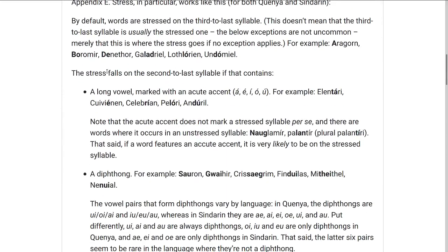The exceptions where the stress falls on the second-to-last syllable instead are if that syllable contains a long vowel, which is marked with an acute accent, or sometimes with a circumflex. Usually it's an acute accent — for example, as in Elentári, Cuiviénen, Celebrían, Pelóri, and Andúril.